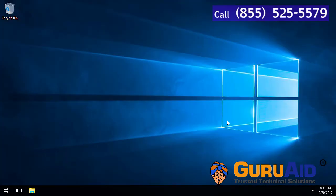Now, Cortana's search box is hidden from the taskbar. Let's see how to show Cortana's search box on the taskbar.